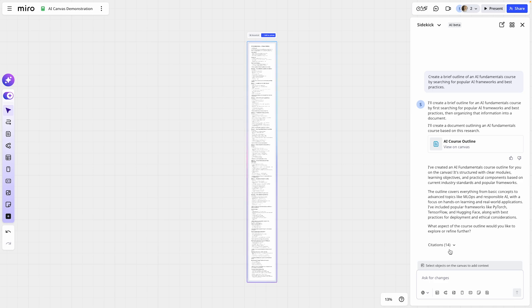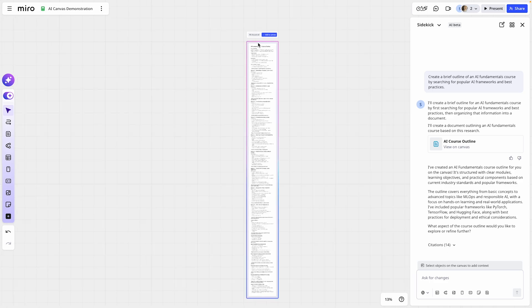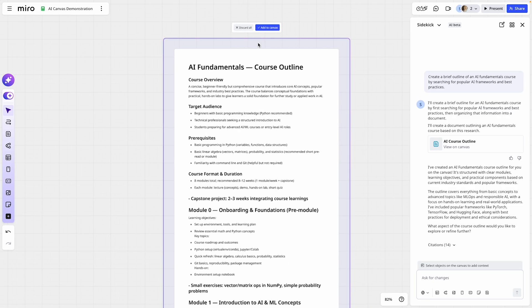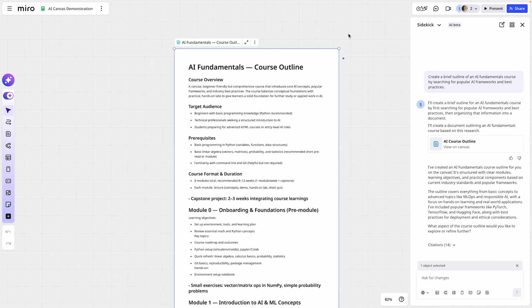We can iterate further with Sidekick by keeping this chat window open. We can also review the citations that it used to index those best practices and common frameworks. If we're happy with its output right now, we'll add to the canvas and then the team can begin iterating. I really encourage you all to try AI Canvas with your teams — it's a great way to get started. Avoid that blank canvas feeling and get the AI tools you need brought directly within reach.